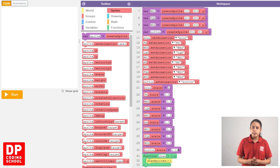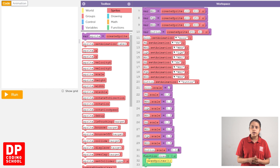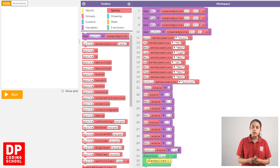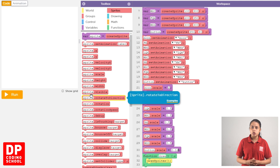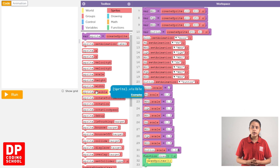In the game, we have sprites that are visible and sprites that are invisible. In the sprite section, we drag them to the sprite.visible code block.